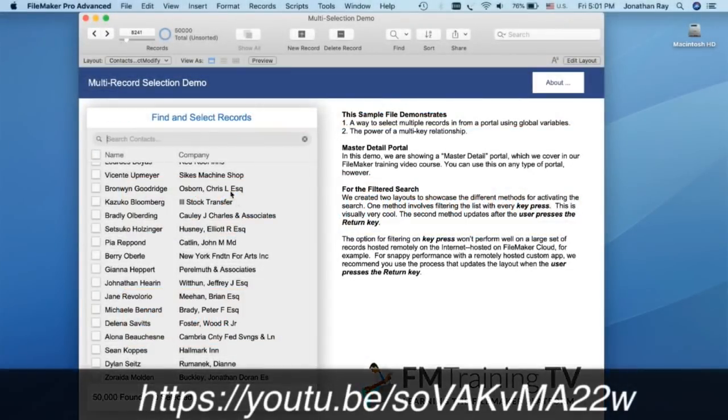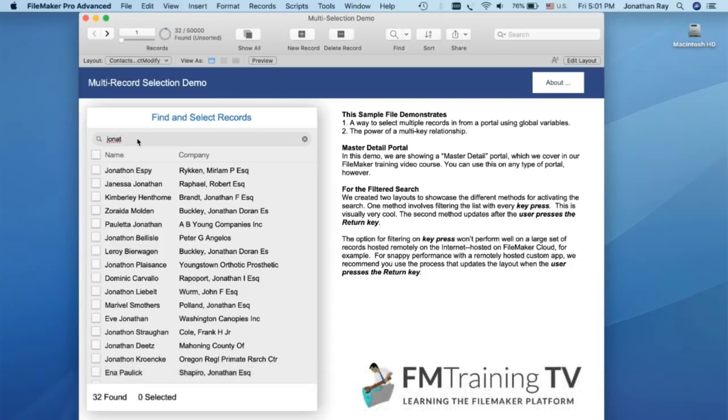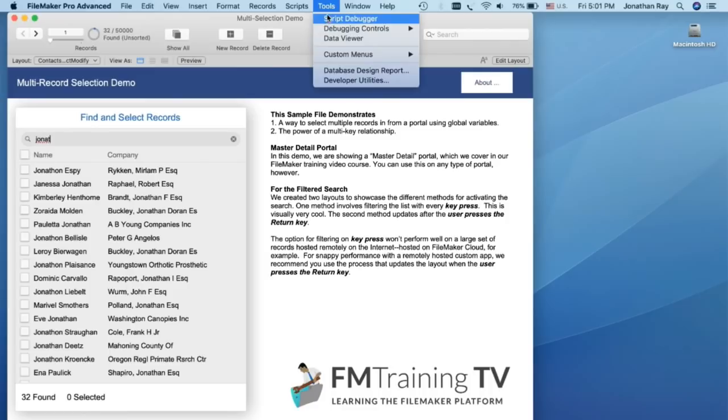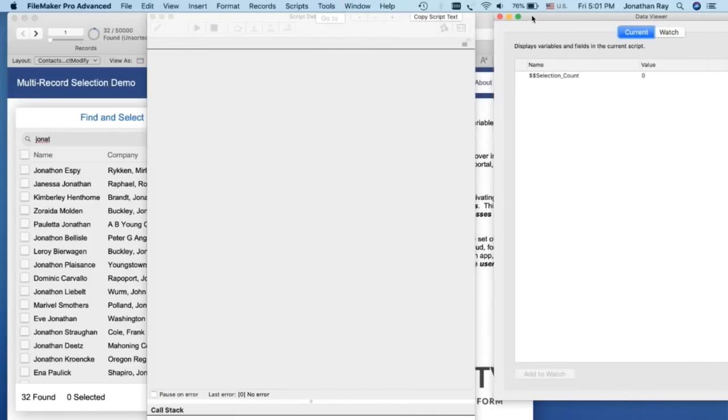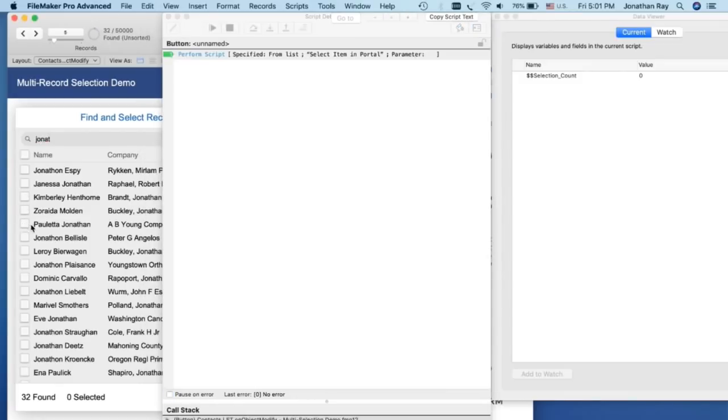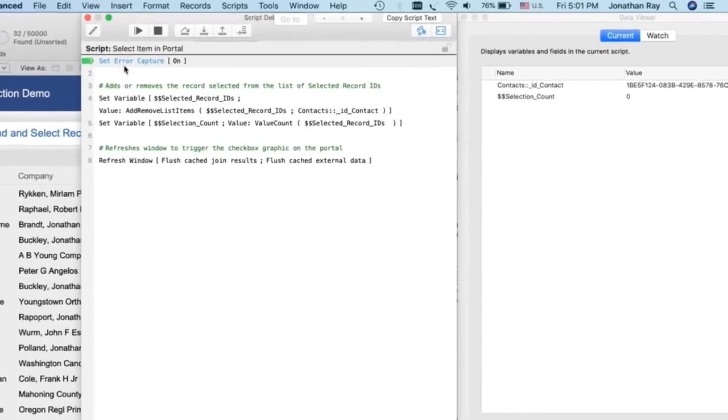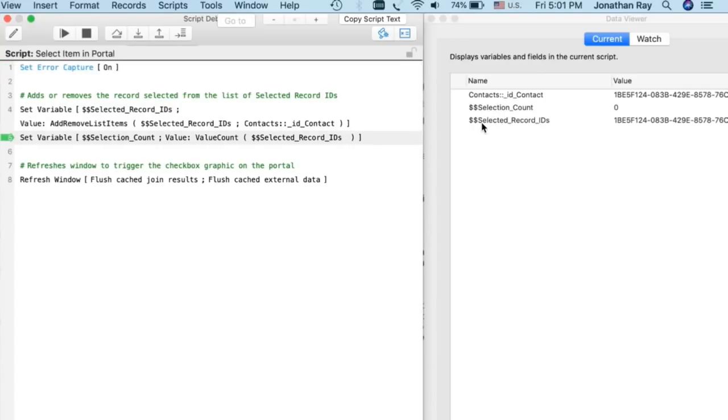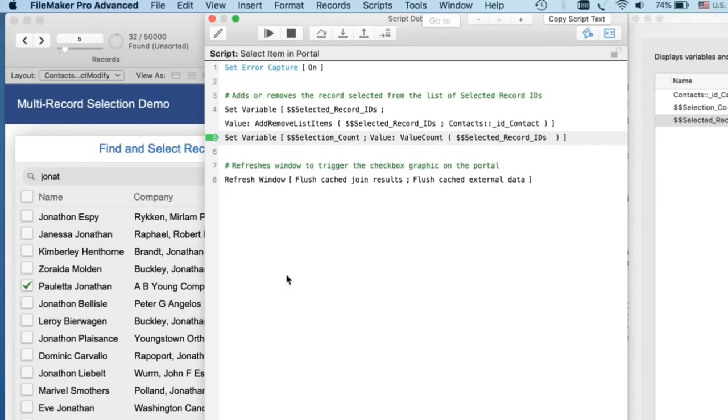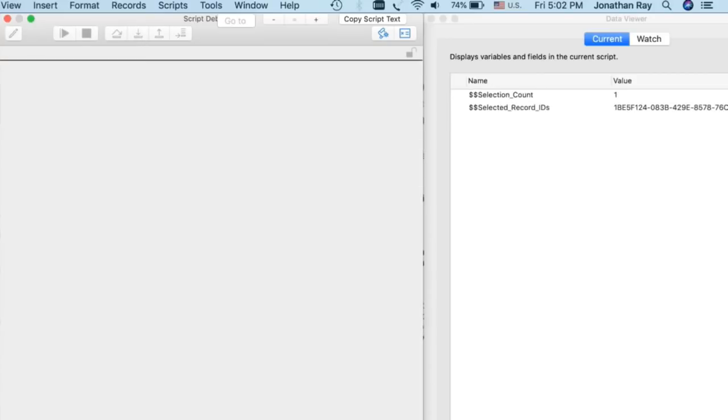We're not going to cover how this portal is actually filtered because we do that in a separate video. First, let's talk about global variables. I'm going to pull up my script debugger from the tools menu and the data viewer so that we can step through this process. I'm going to select one of these contacts from the list, and you'll see that in this script, the first thing that we're doing is setting a global variable. And boom, what happens is selected record IDs is created with that contacts ID, that UUID, that's specific to that one record that I just clicked on. This selection count is going to tally up the number of record IDs that I have currently selected. When I hit refresh window here, then you'll see that number show up. That's how it works.